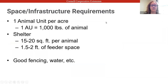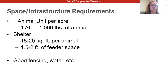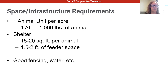Just briefly touching on infrastructure: we typically recommend one animal unit per acre, and one animal unit equals 1,000 pounds of animal. For sheep and goats, that means you can have about four to five animals per acre due to their smaller size. Shelter-wise, about 15 to 20 square feet per animal, and 1.5 to 2 feet of feeder space if feeding any grain supplement. Good fencing, water available at all times, and other structures are also essential.